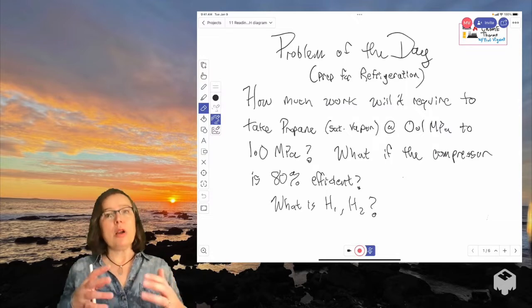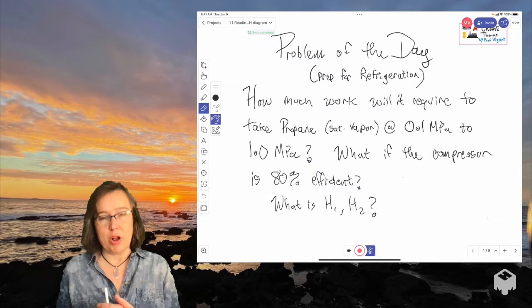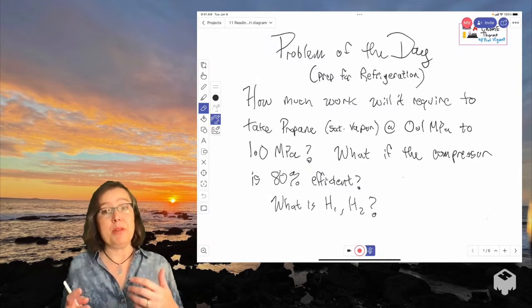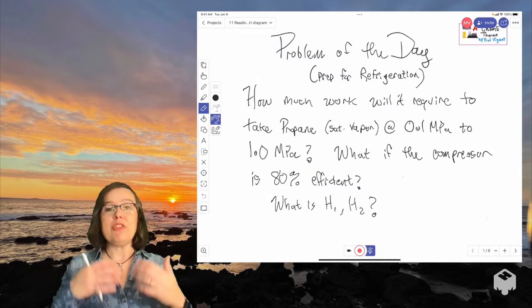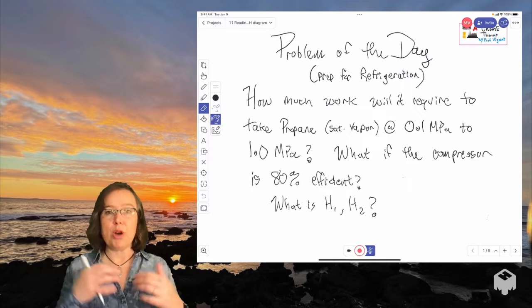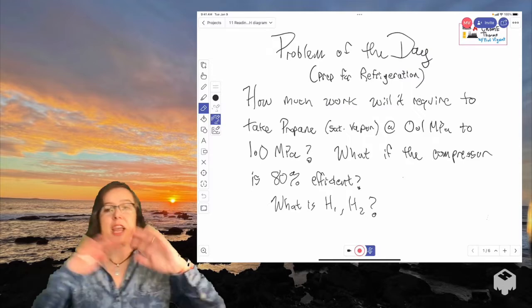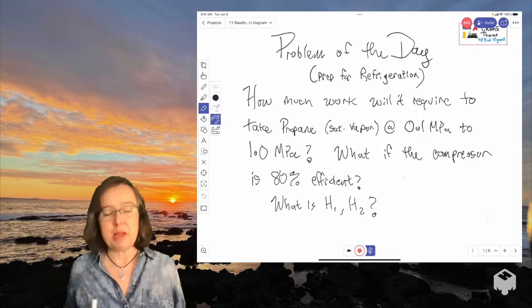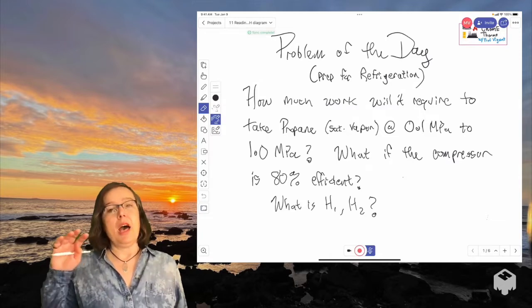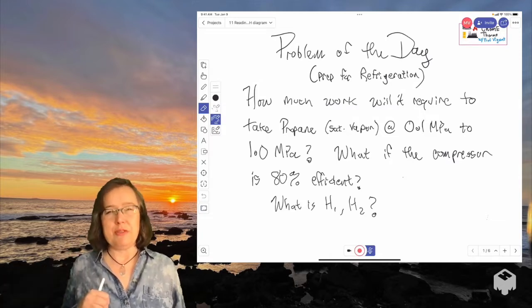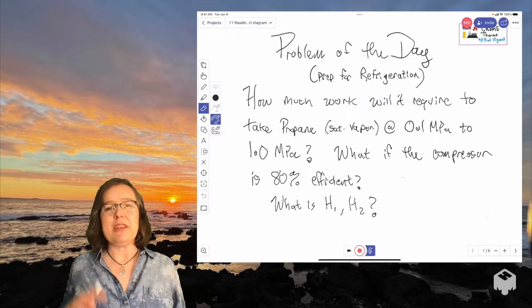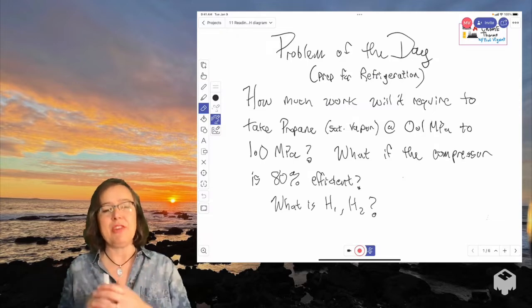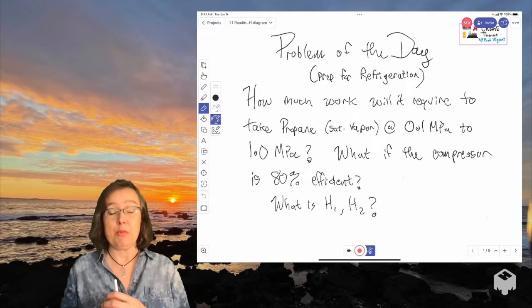Or we can use something that takes care of that automatically. So for example, if we used an equation of state that was appropriate for our fluid, it would take care of all this for us and we'd just be able to get on with our day. We're not quite to equations of state yet and it can be tricky to find a good equation of state that matches exactly the properties of what we're doing.